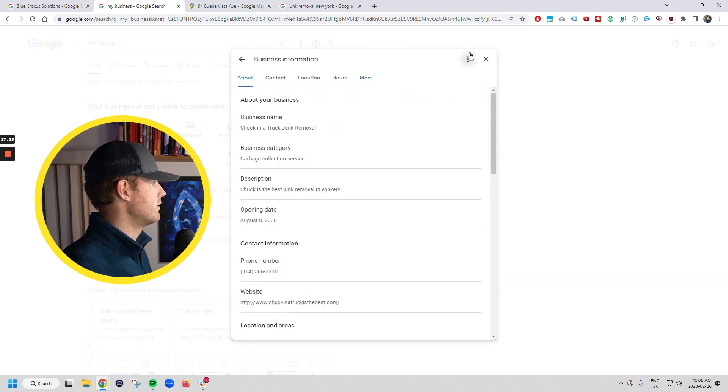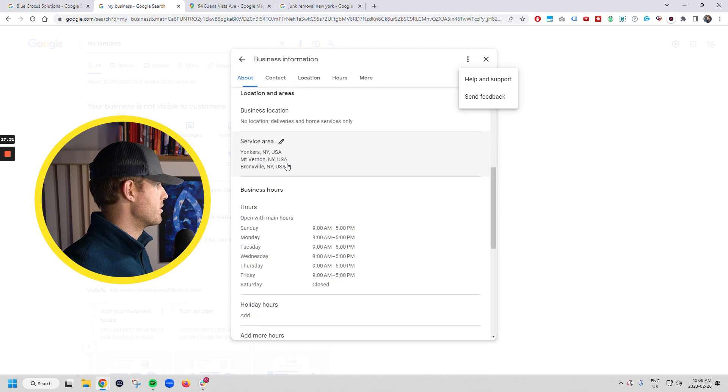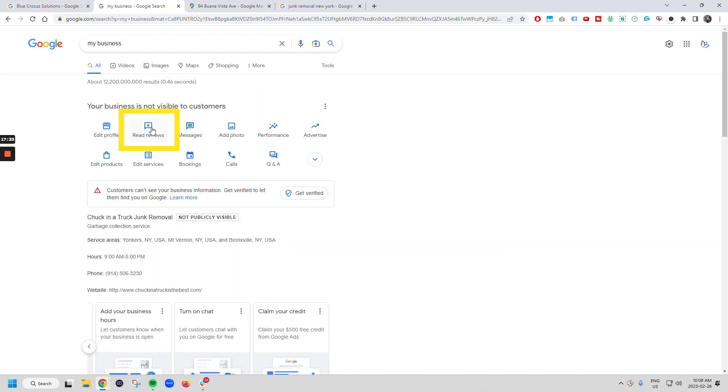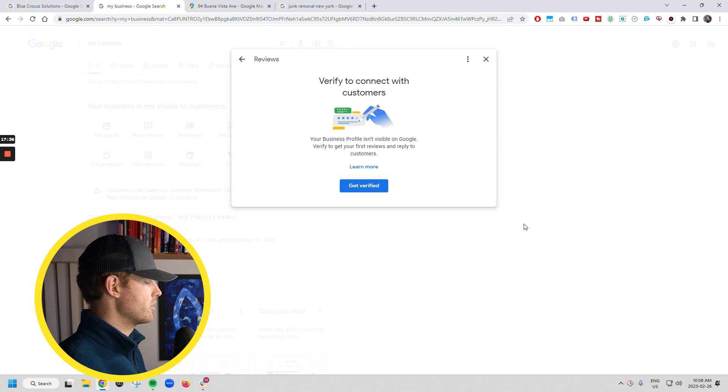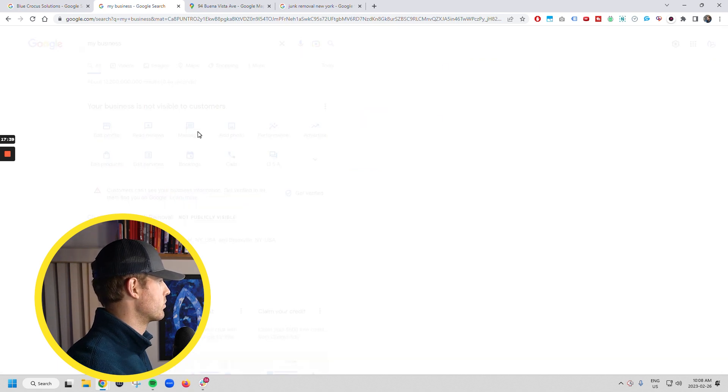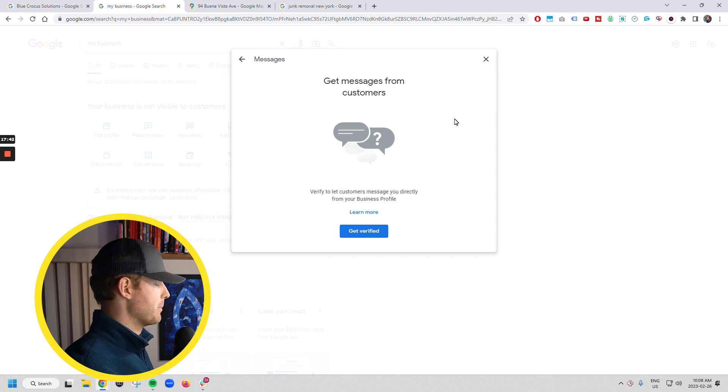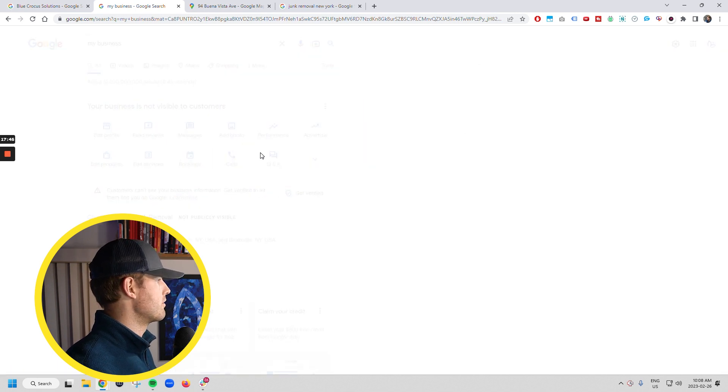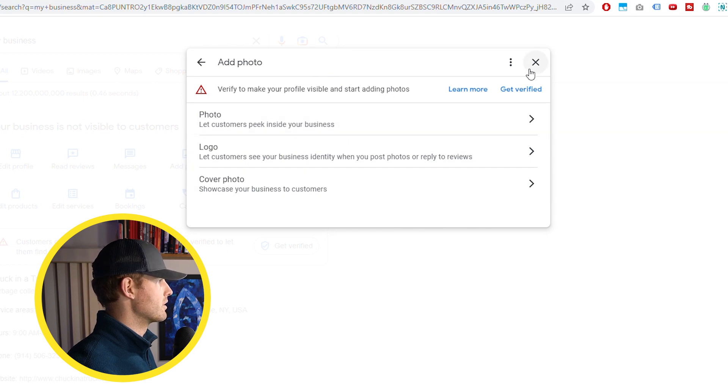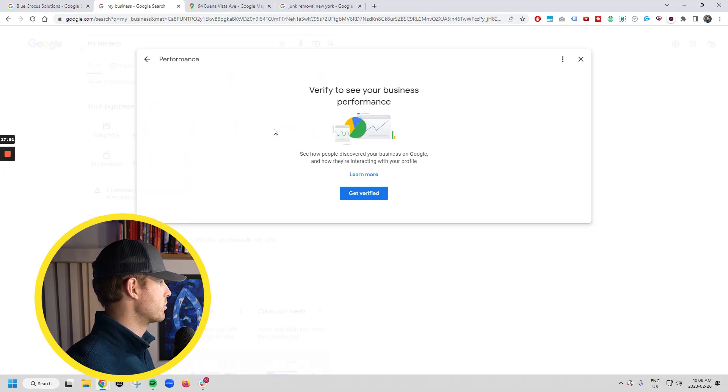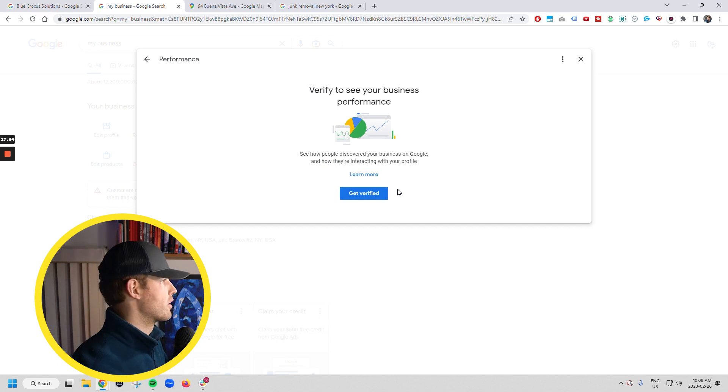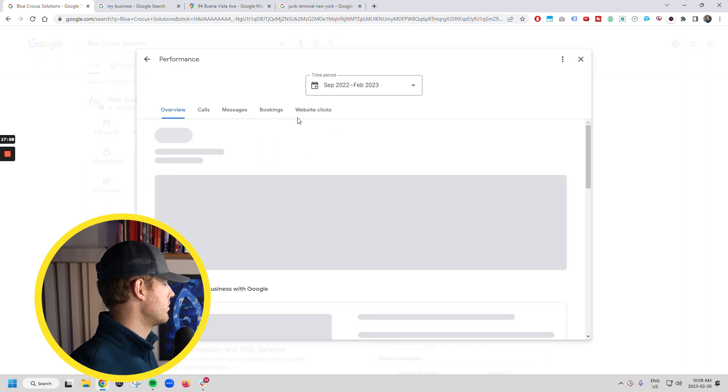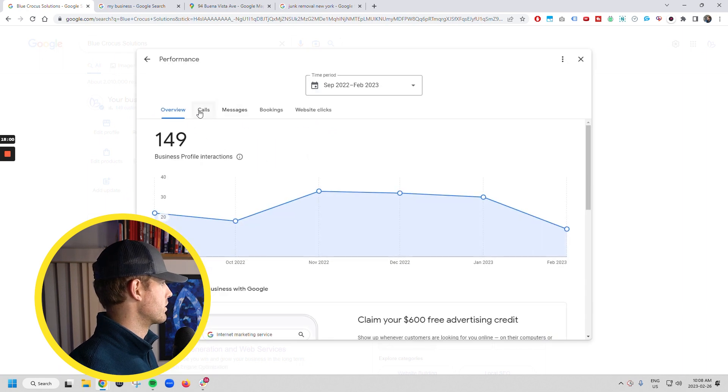So you've gone down through here and this is everything that you have the ability to edit through there. This is where you can read reviews. You have to be verified first to be able to get reviews. This is where you're going to see all the messages that people send directly to your listing. This is where you can add photos. So you can do a logo, you can add photos, your cover photo, et cetera.